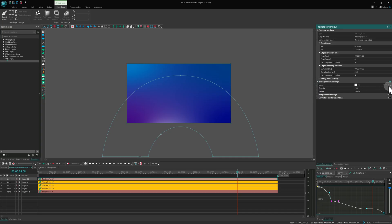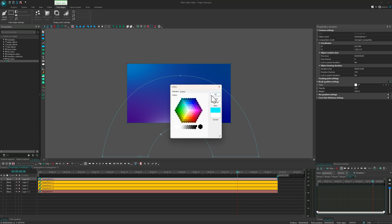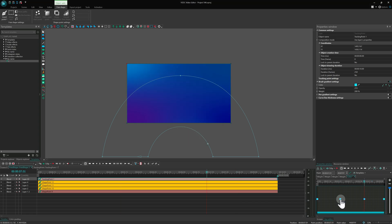You can also animate a point's color directly. Click the three dots next to its color property to open the editor. Add keyframes and change colors over time for even more dynamic looks.